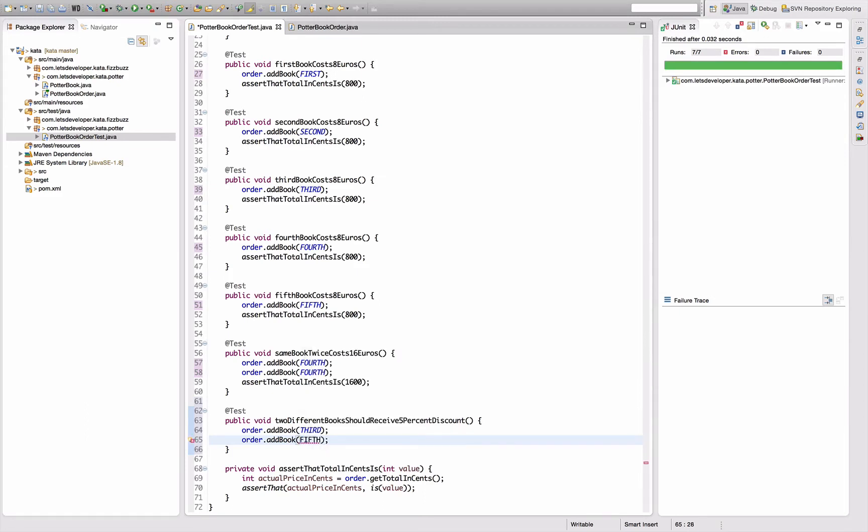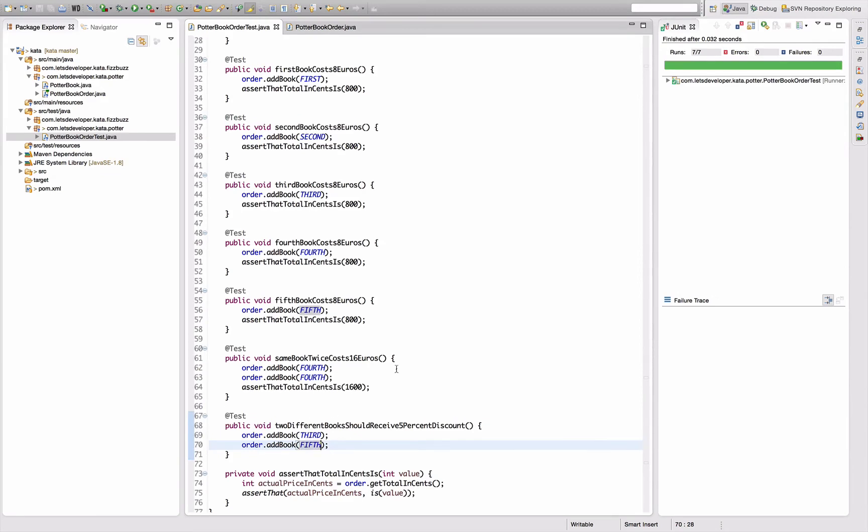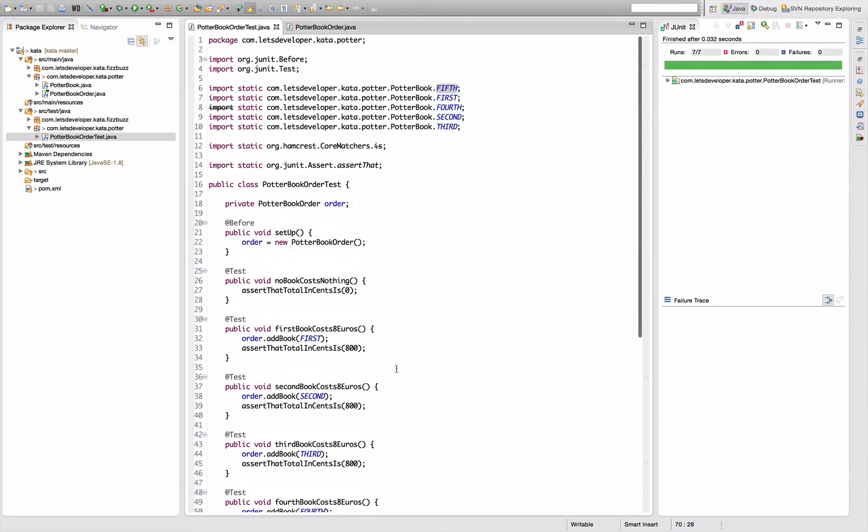First, second, third, fourth, fifth. So it actually imported all of them. Anyways, doesn't matter for now. Third and fifth.